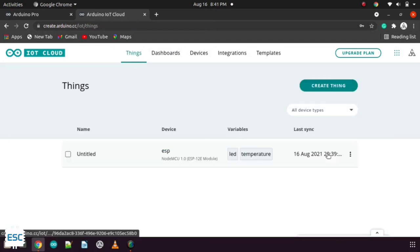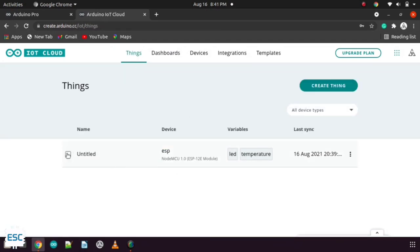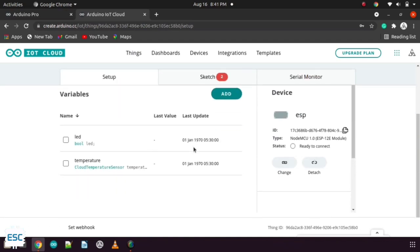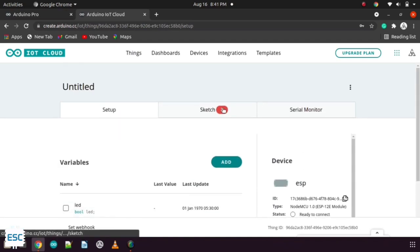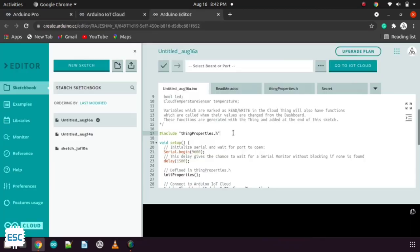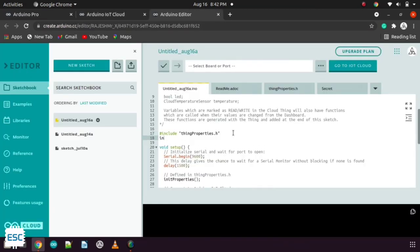Now go back to things. Click on our thing. And select the sketch tab. And click on the open full editor. Now you can see the basic code of this project. Everything about the IoT side is already included in the code. We just need to write couple of lines.